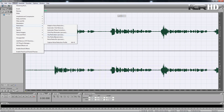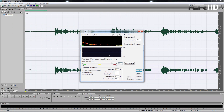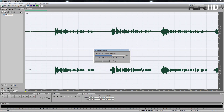Then go back to Effects, Restoration, then Noise Reduction. Since we have already captured the noise profile, we will just click OK, and that's it. At this stage you are able to export your file and use it for whatever you want to use it for.